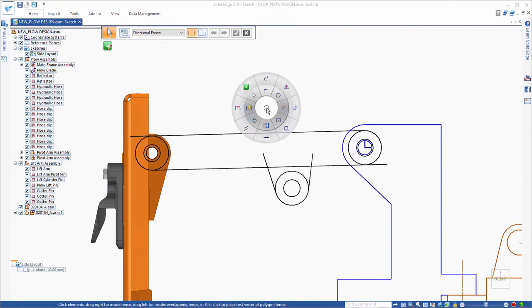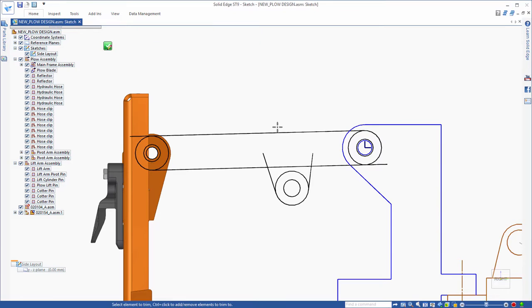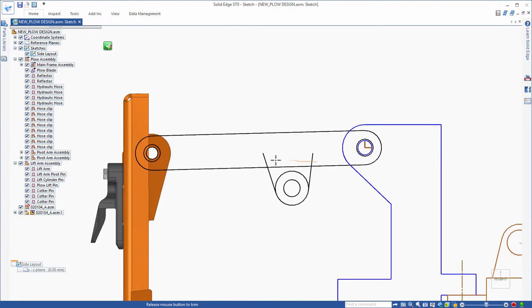Trimming can be accomplished by clicking on the elements you wish to remove, or by simply dragging over the sections to trim away.